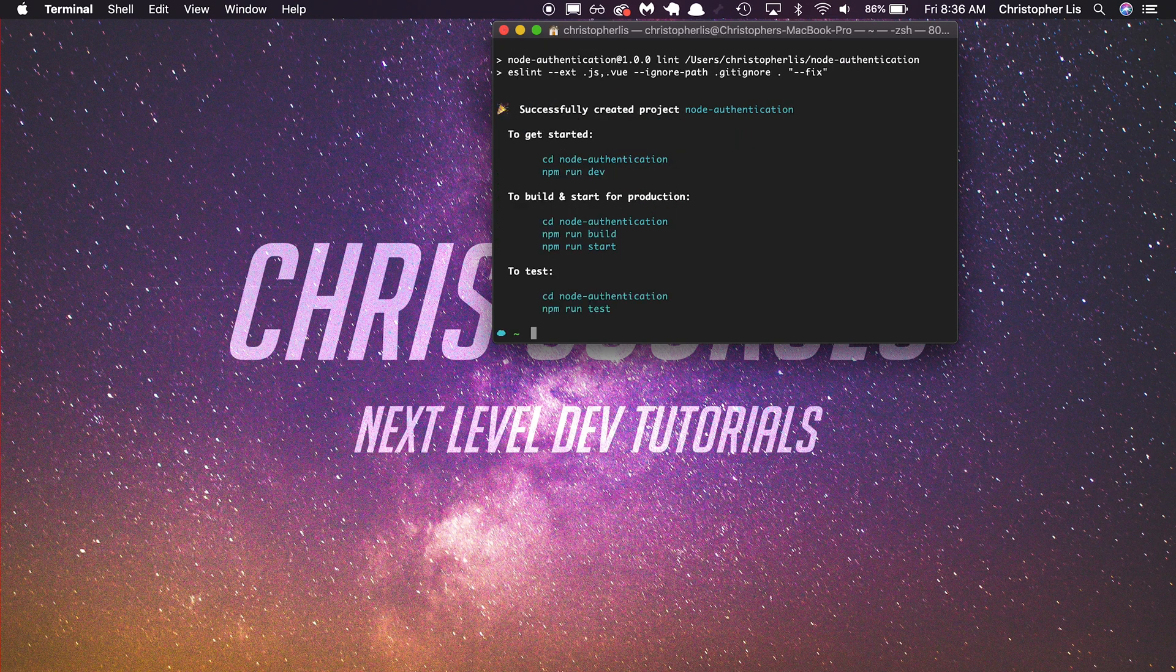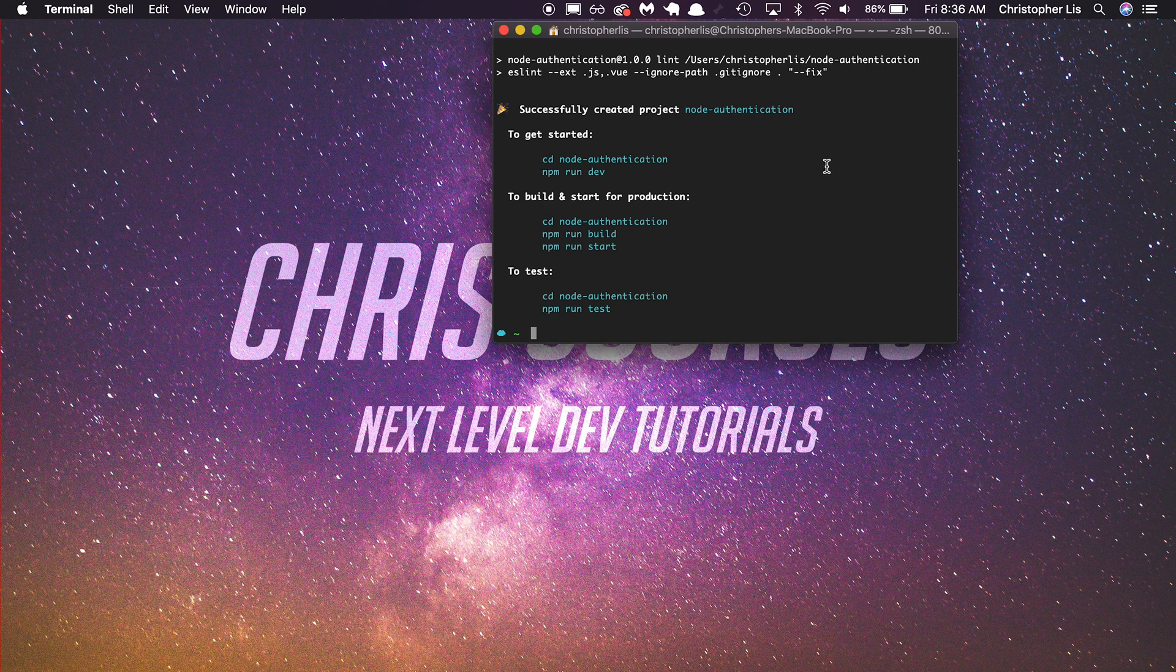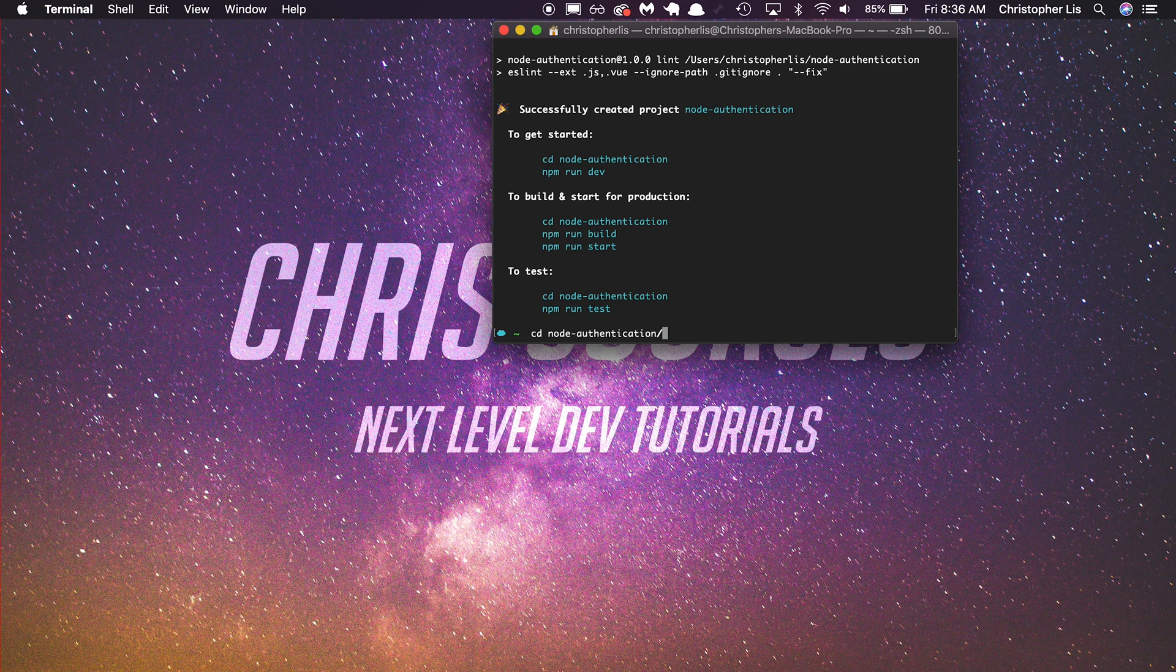So once everything has installed, you'll see Nuxt presents us with some steps on how to get started. We are going to follow these steps directly. So cd node-authentication. We're going directly inside of the folder that we just created.